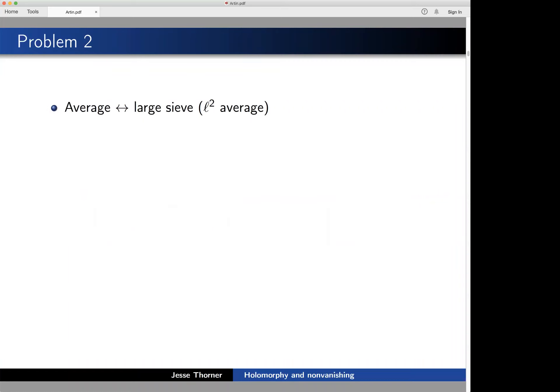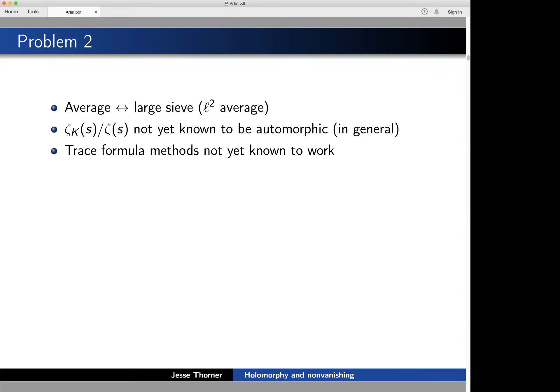The second problem encountered in the averaging process involves something called a large sieve. We're looking at a family of normal extensions — a family of Galois groups — and in order to execute this average, we need to look at some sort of an L² average given by a large sieve, which gives rise to the study of more complicated L-functions.